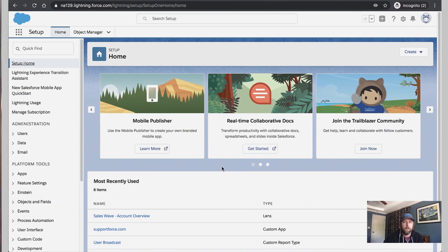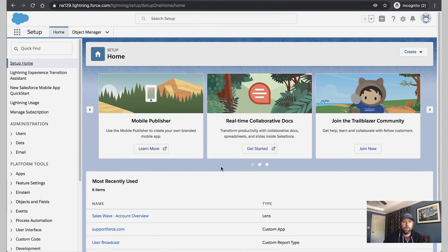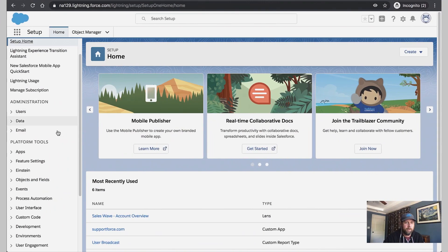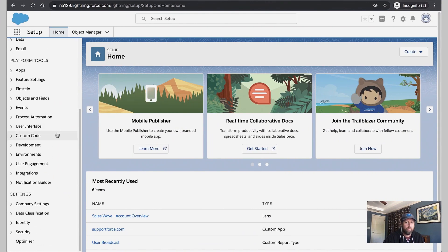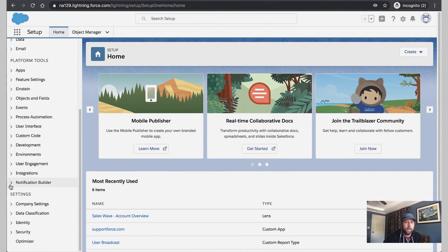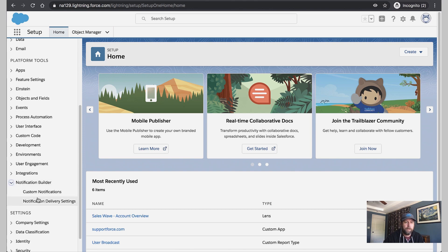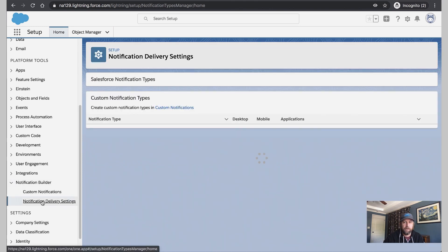Next, did you know that you can control which mobile apps receive your notifications? Or even turn off standard notification types to replace with your own? Let's take a look. So here we can come into Setup and scroll down to Notification Builder. And we can click on Notification Delivery Settings.